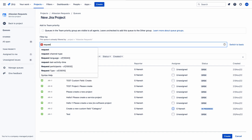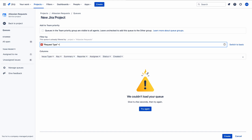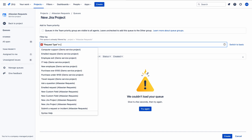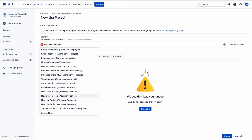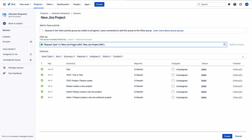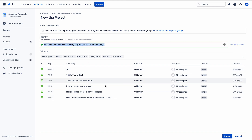Let me write 'request type' in the JQL. Instead of 'equal to' I will use 'in' because I need to enter multiple values. Jira software has a 'new Jira project' request type and Jira service management also has a 'new Jira project' request type — they serve the same purpose, so I select both. Now the query has filtered the issues correctly. Click create — done. These issues are all related to new Jira project.